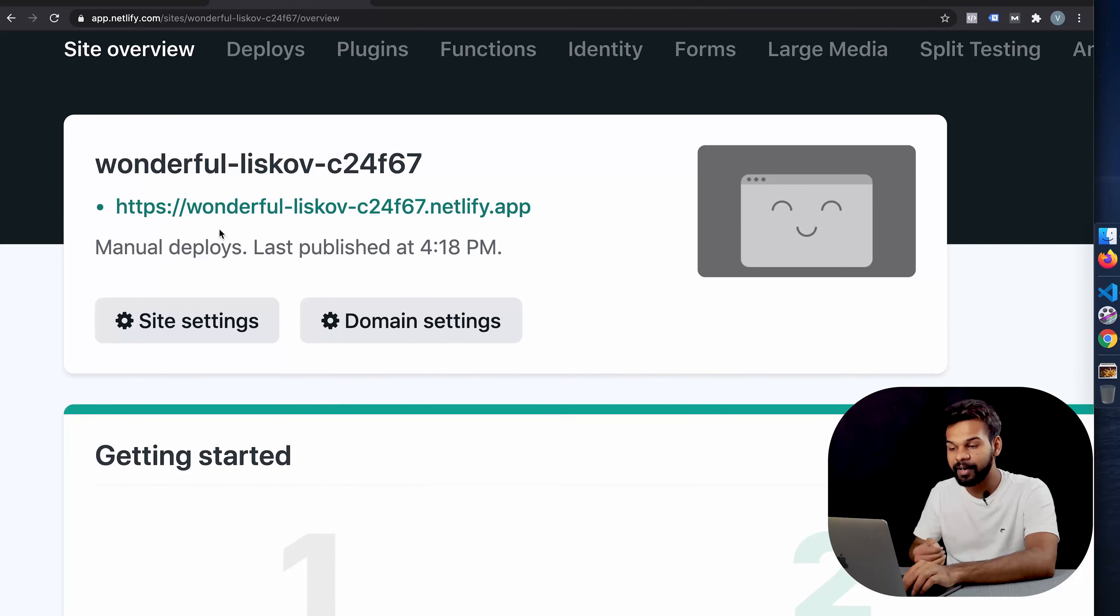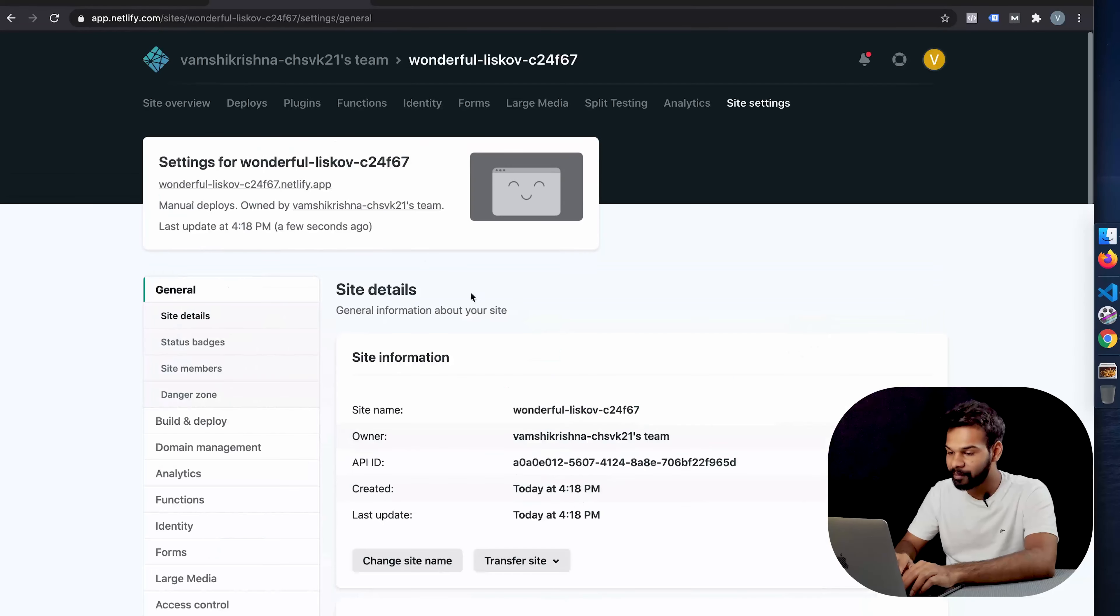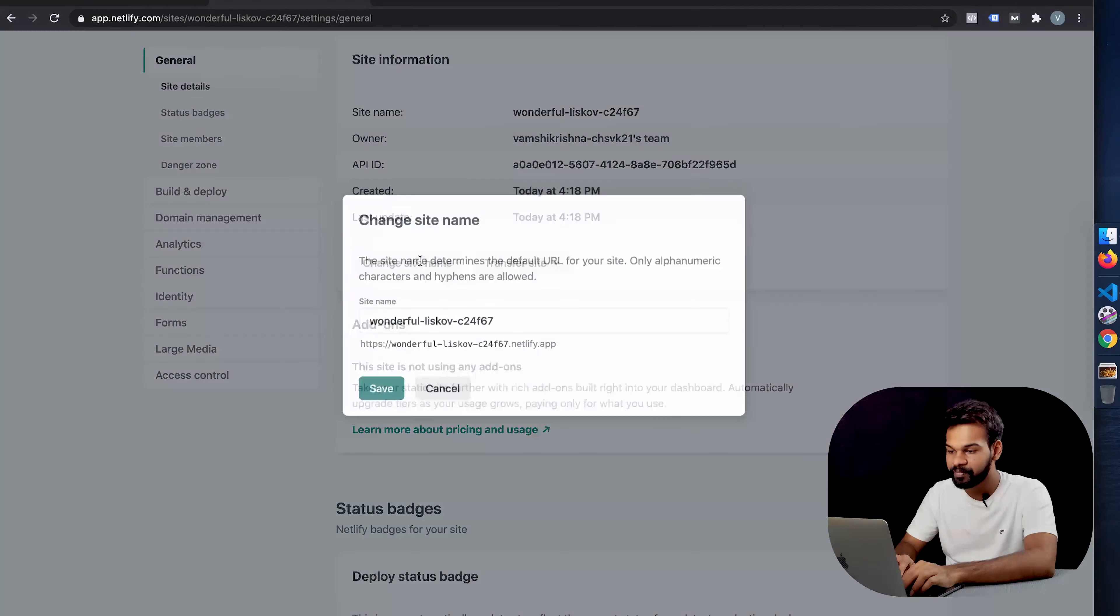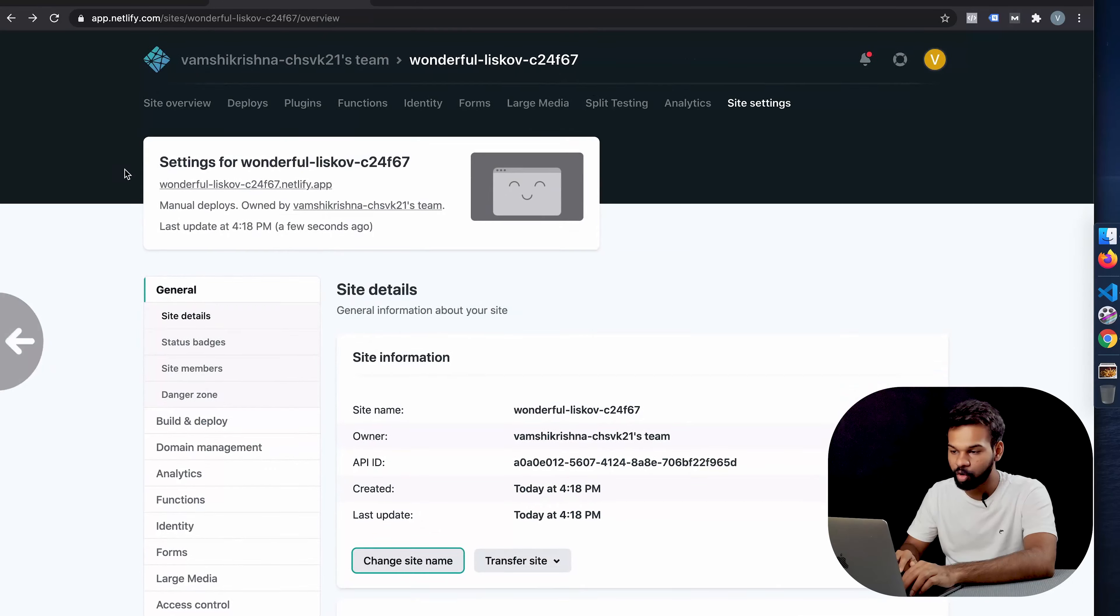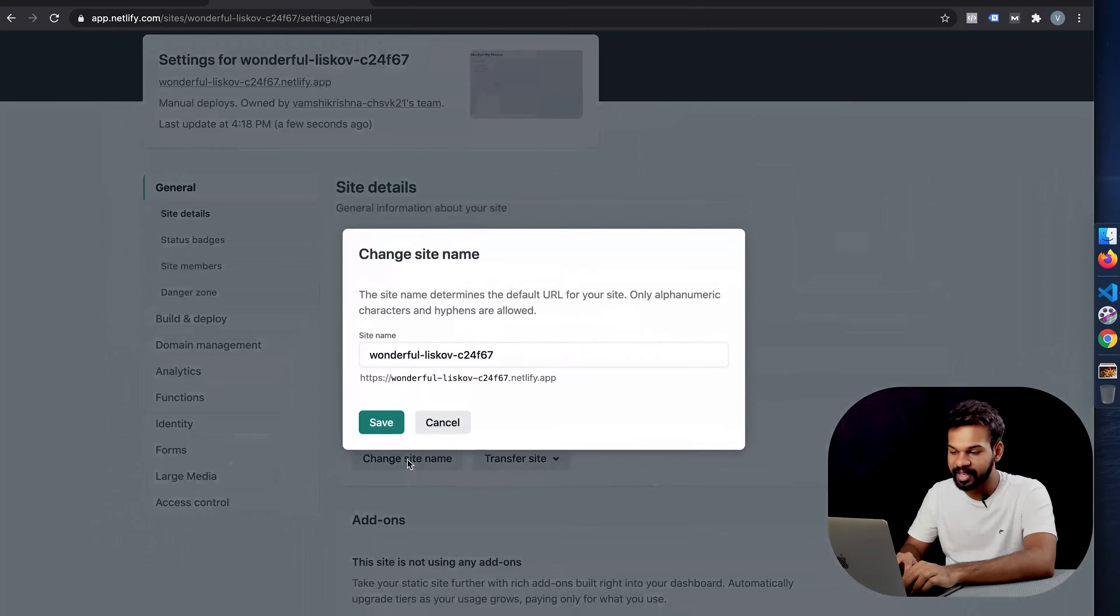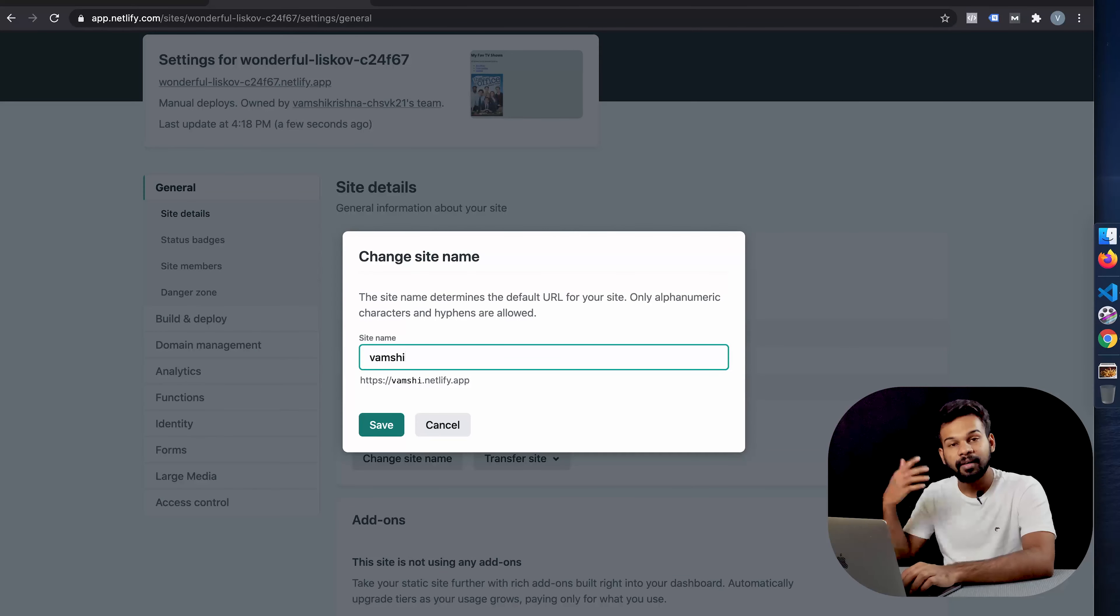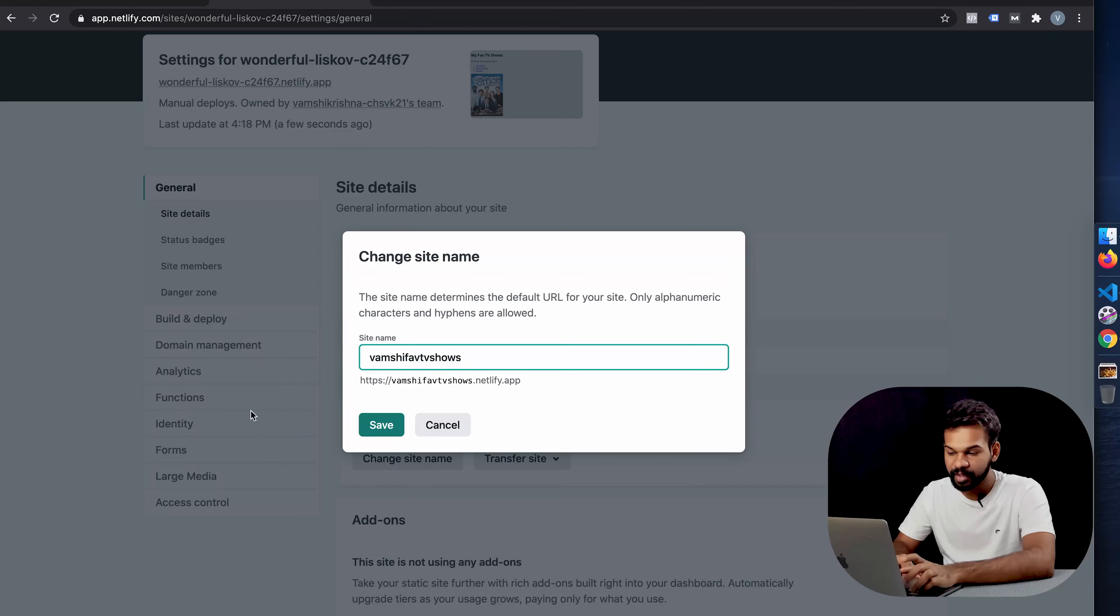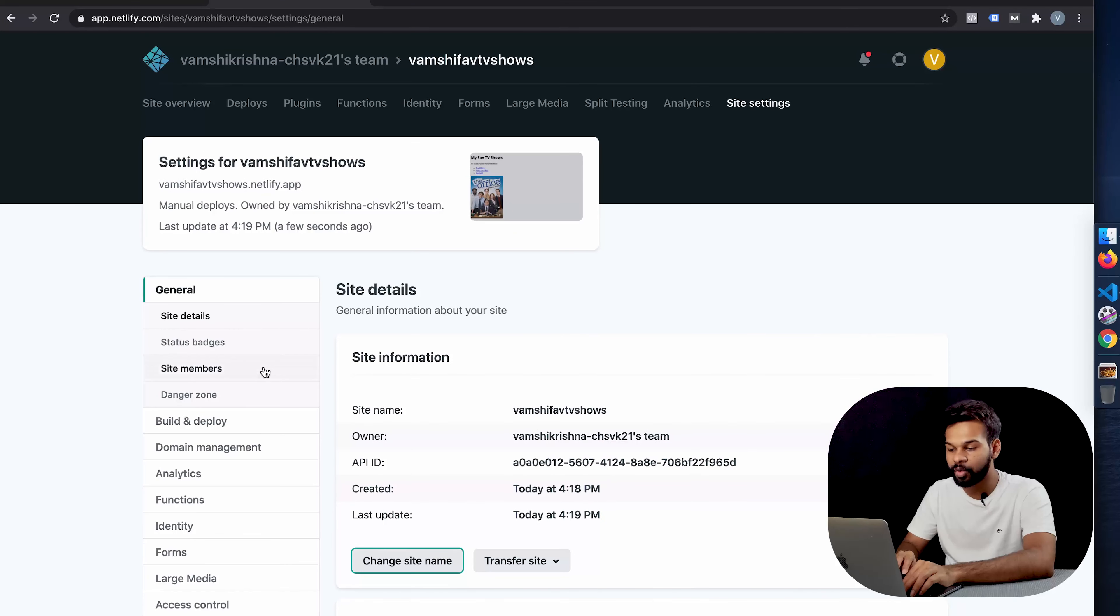I know the URL is not super amazing. Maybe let's see if we can change the URL. Yes, we can. We can just say change site name inside the settings. So you can go to site settings and change site name and you can add your own site name, like vamshi favorite TV shows or something around that.